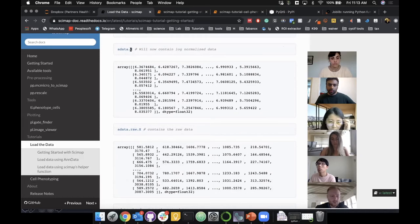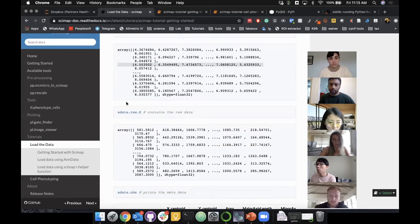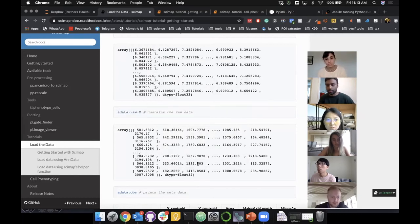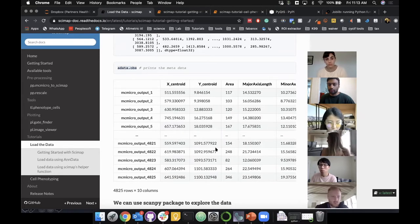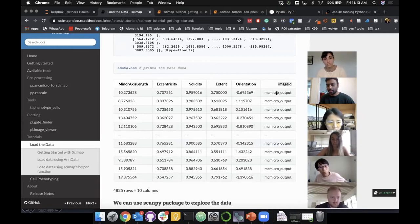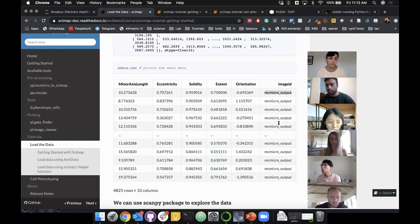Once you run it, if you type adata.X you will see your data frame is now log transformed. By default log equals true, but your raw data is saved under adata.raw.X — so it's not lost. If you type adata.OBS it prints all your metadata. Going all the way to the right, you'll see a new column has been added — the name of your CSV file, in this case 'mc_micro_output'. If you had loaded multiple images, this column would reflect the different image names.